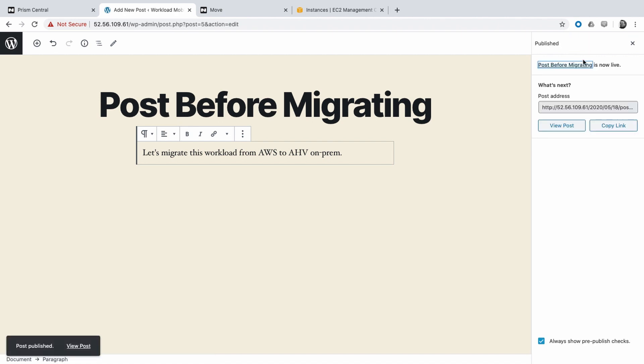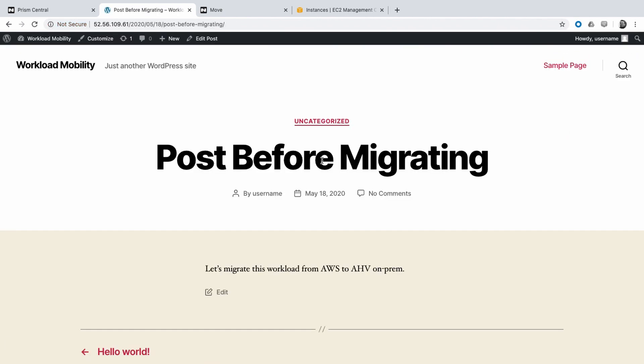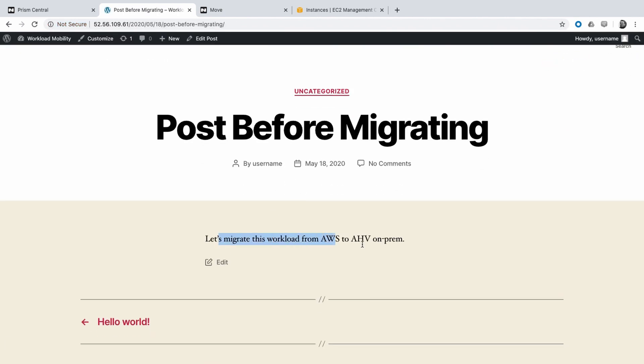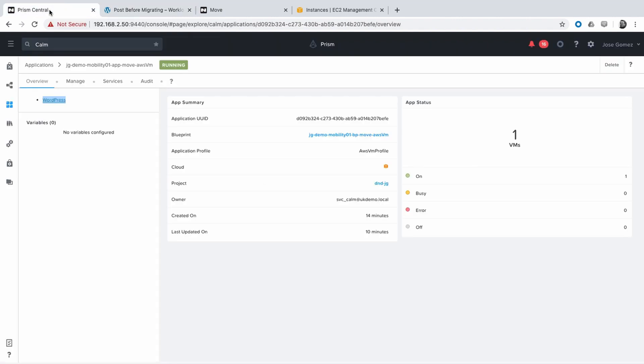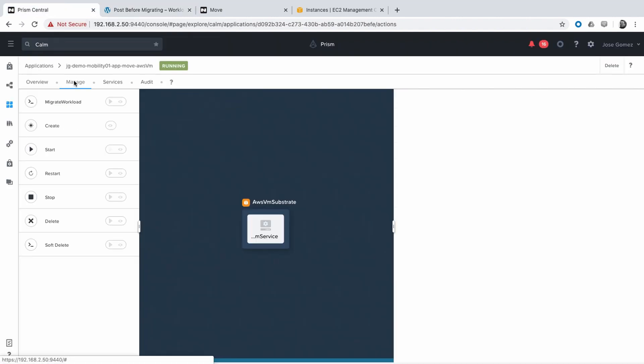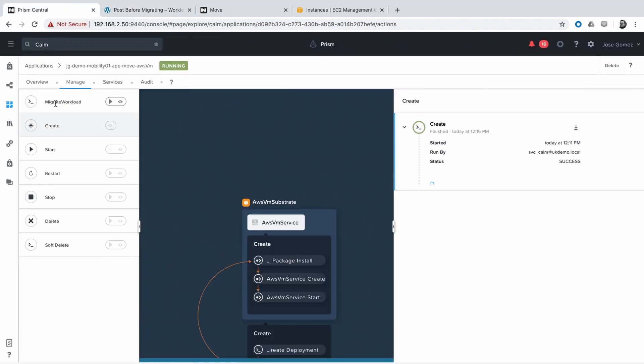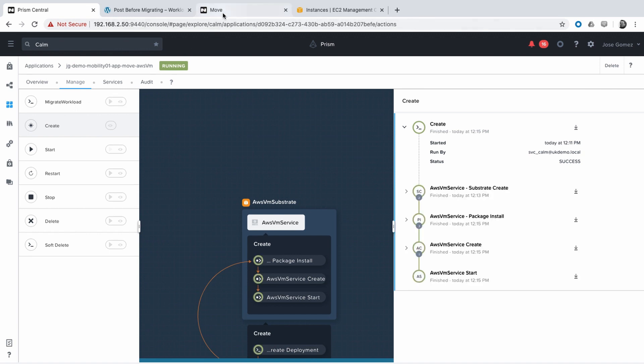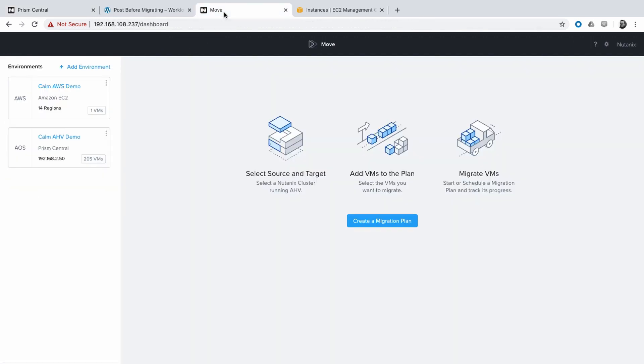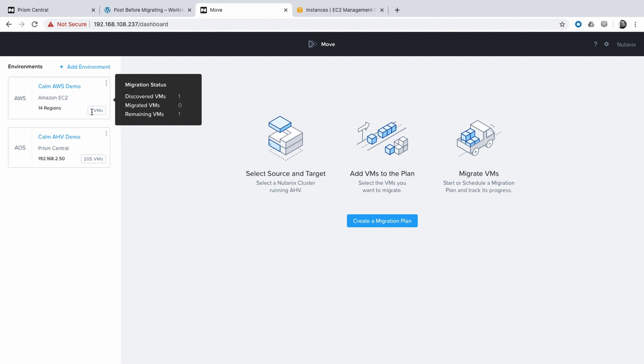As mentioned before, the components of this integration are Nutanix Calm, Nutanix Move, and the APIs of both. This is the Day 2 action, Migrate Workload, that will use the APIs from Nutanix Move.